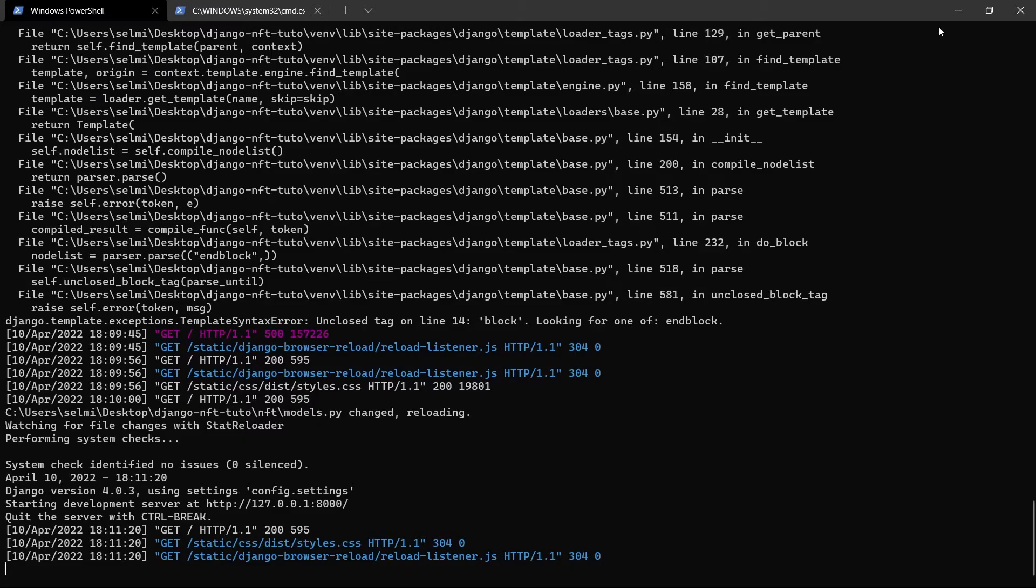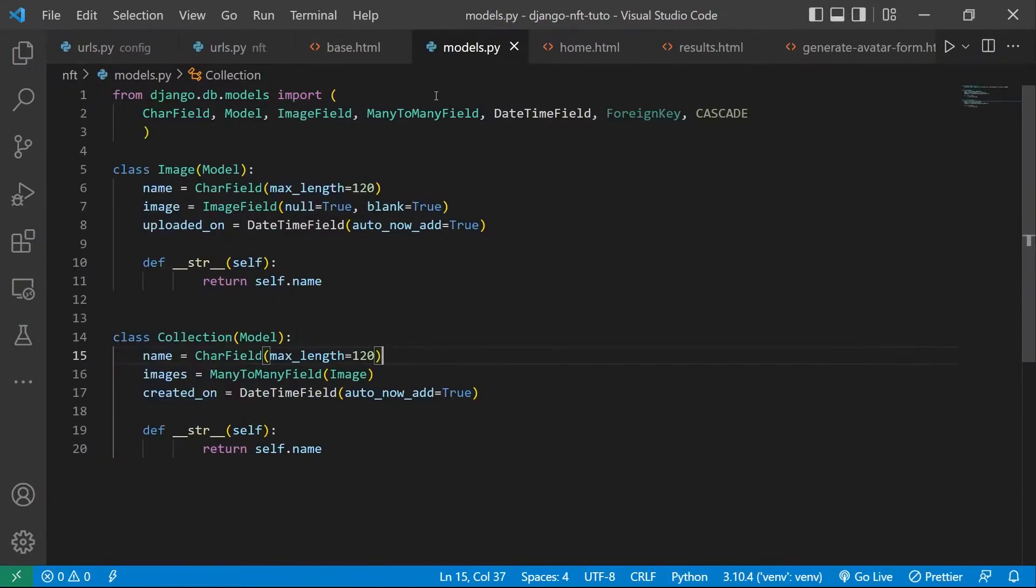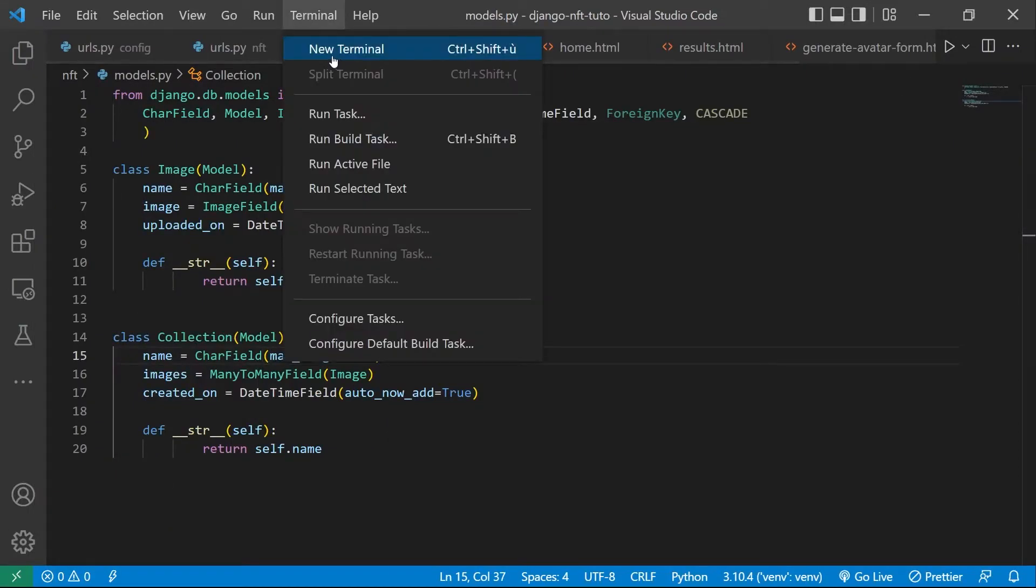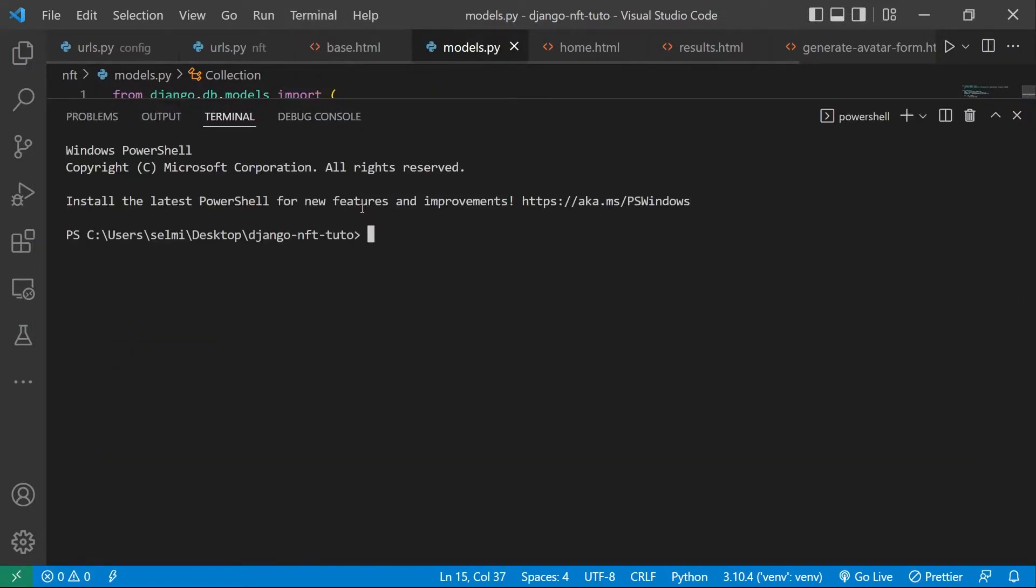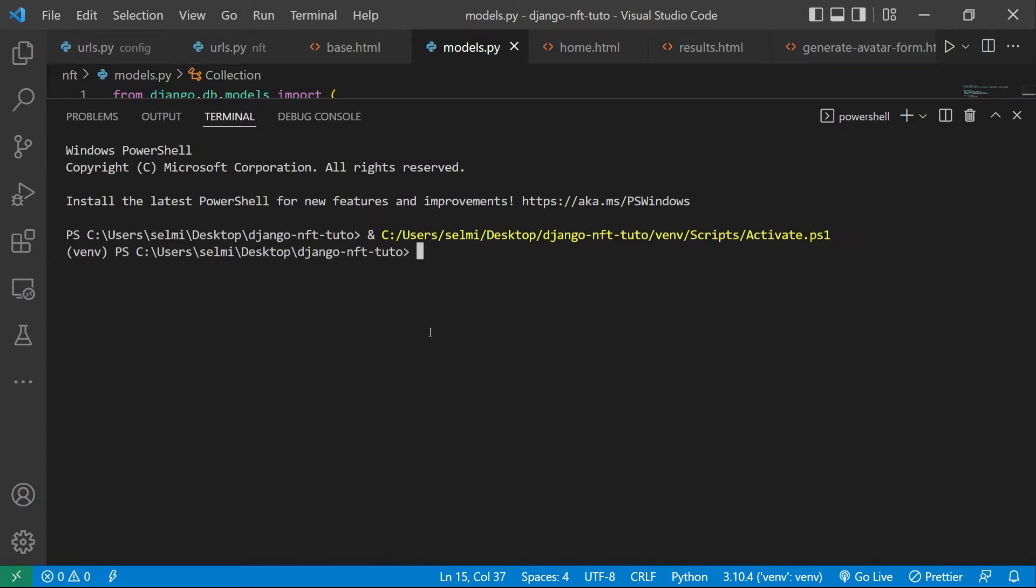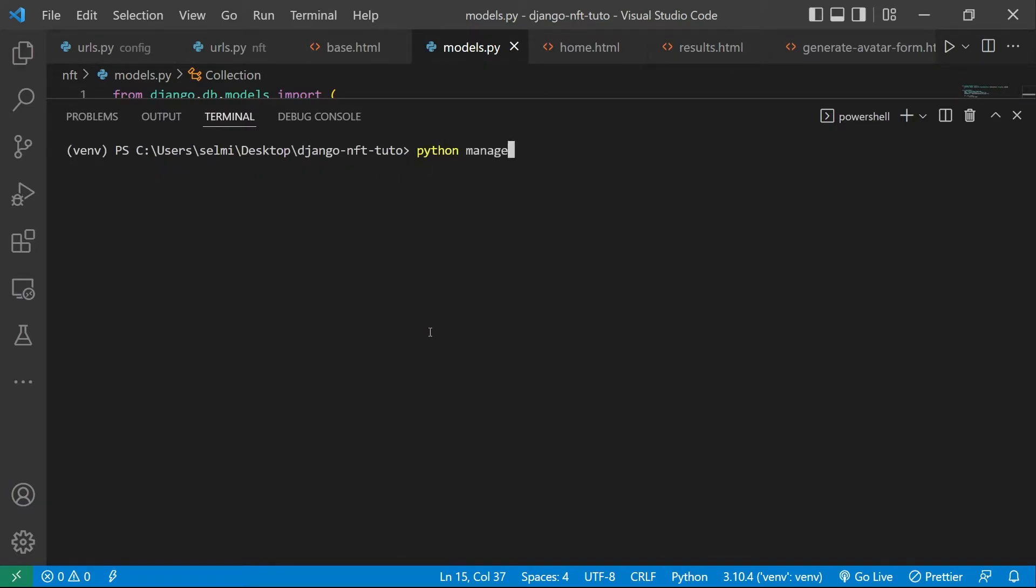So the next step is migrating the NFT app so we can add these two tables to our SQLite database.